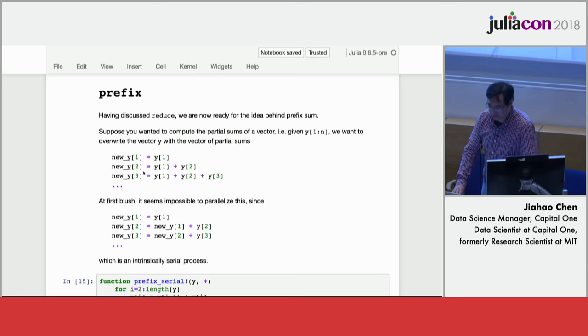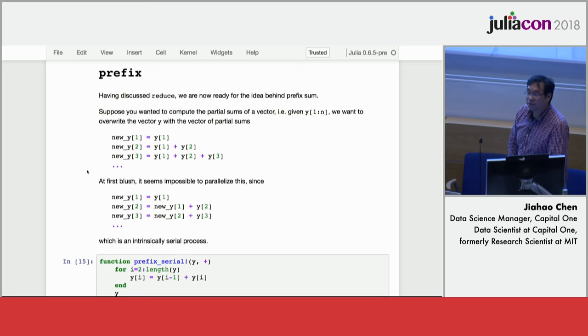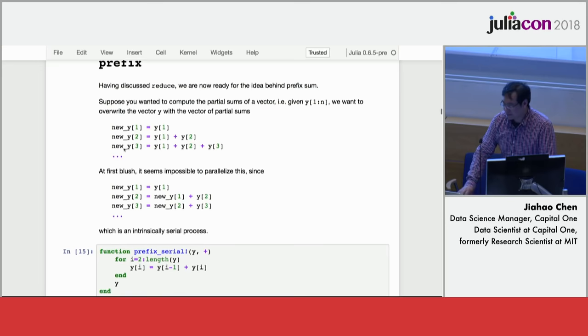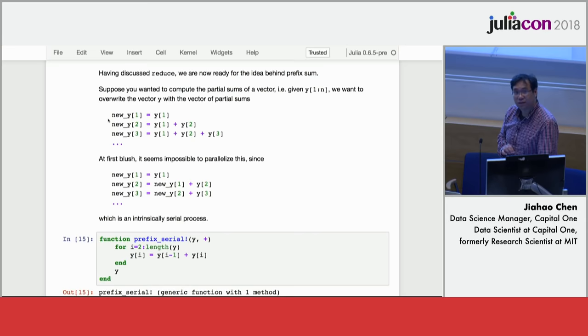So prefix is a slightly less trivial version of reduction and the usual way prefix is introduced looks like this. Suppose you're given a problem where you're asked to solve for the partial sums of an array. For example, if you are given the array of 1, 2, 3, 4, 5 and then you want the first partial sum, second partial sum, third partial sum, which means to add the first element together, the first two elements together and then the first three elements together to get the triangular numbers in this case.